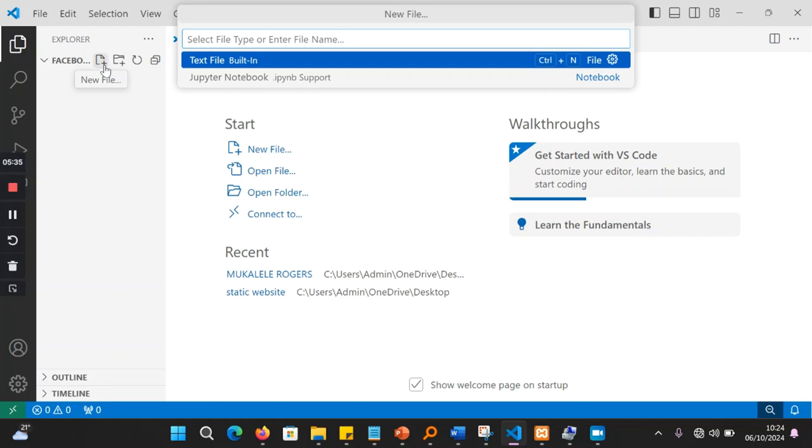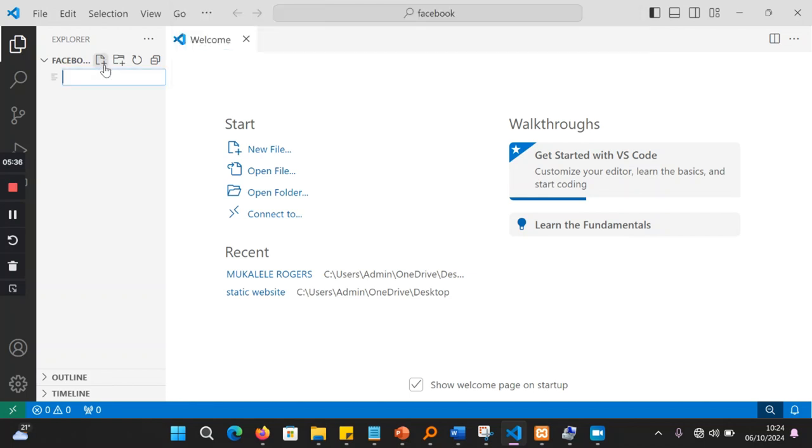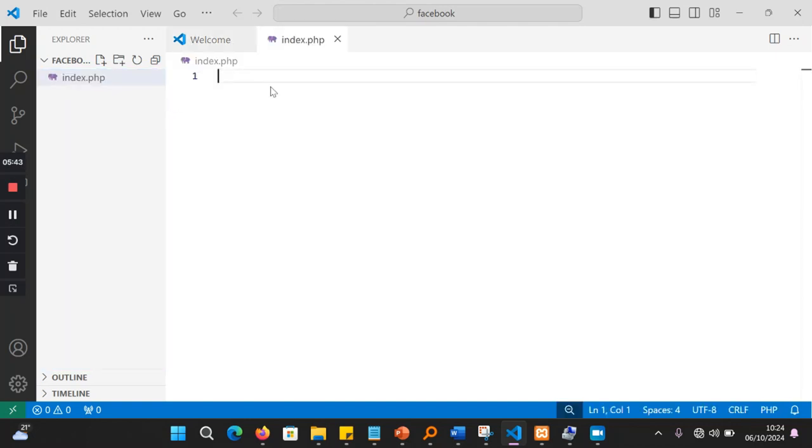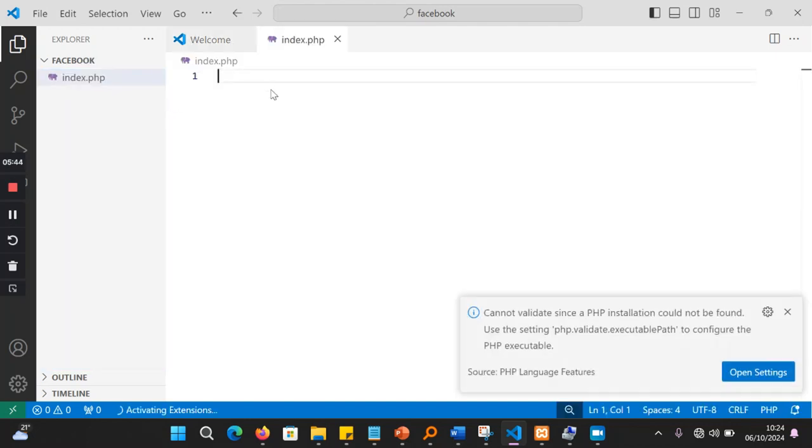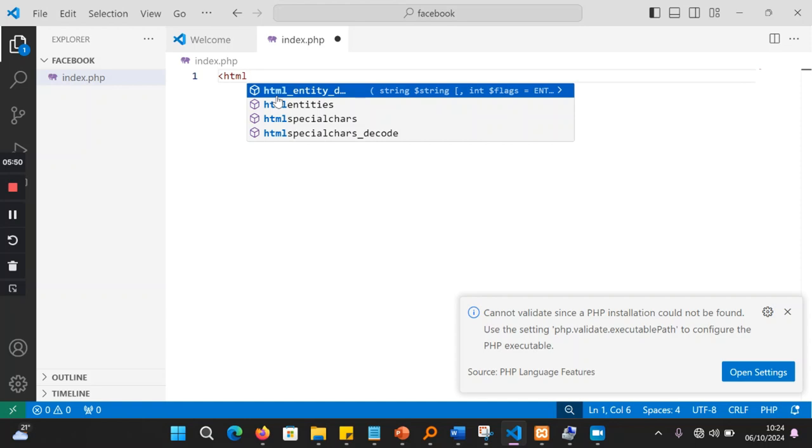I can just come here and I say new file here. And I call it index dot PHP. Index is normally the homepage. So when I'm here, I can go ahead and I type my HTML.